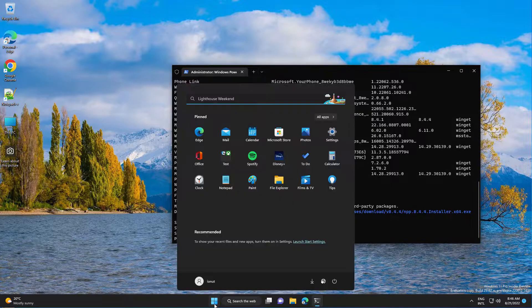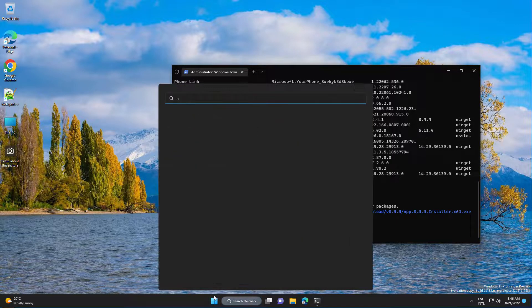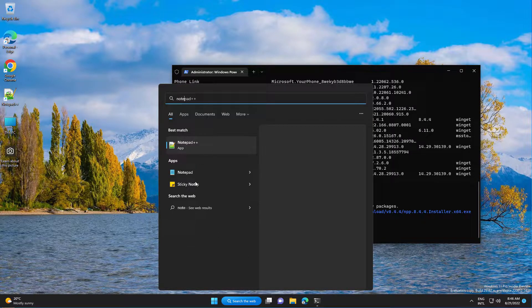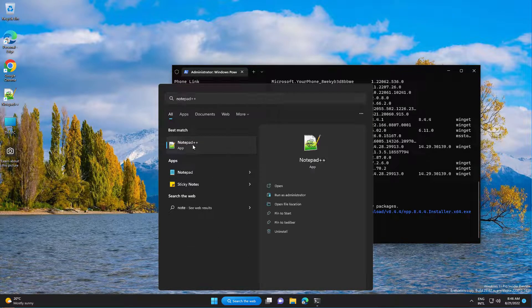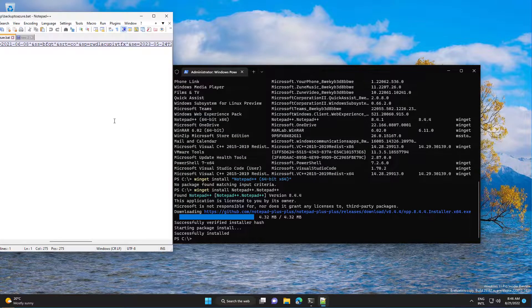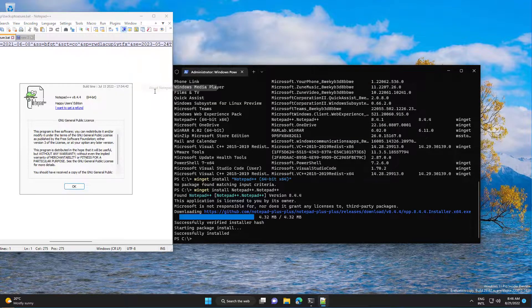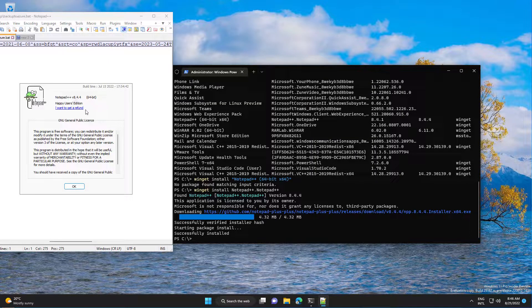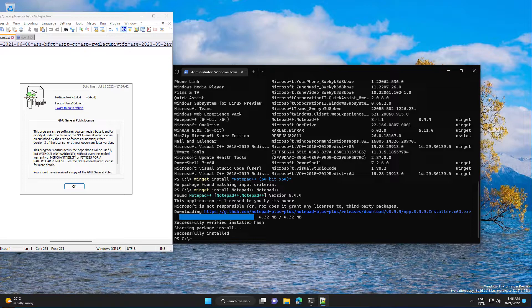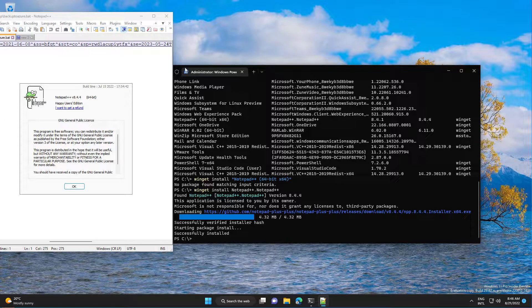Okay, now if we open again Notepad++, we should have the 8.4.4 version. All right.